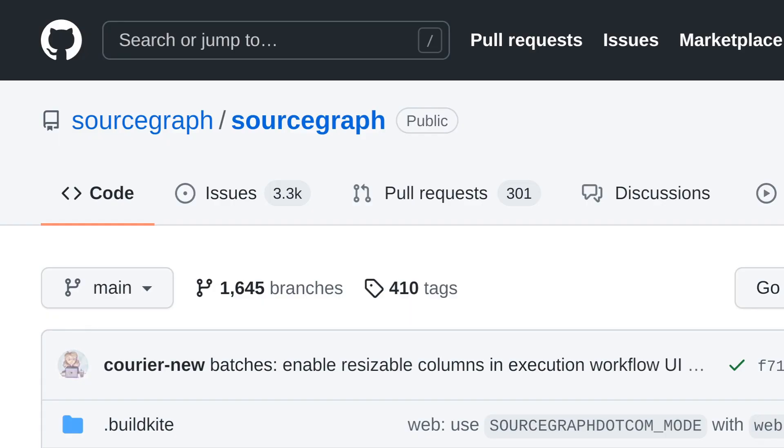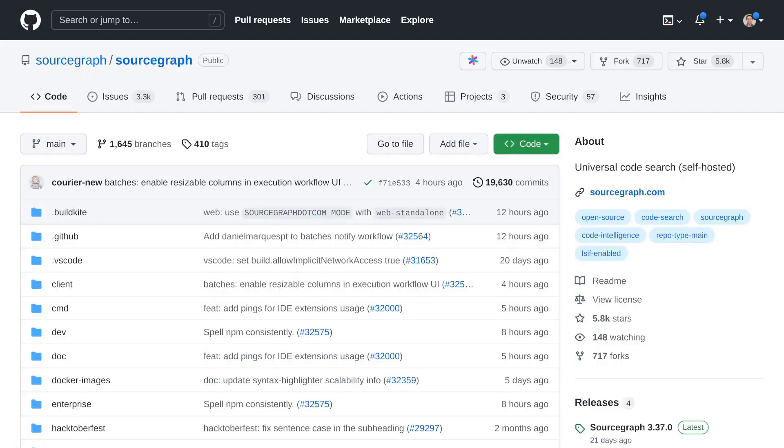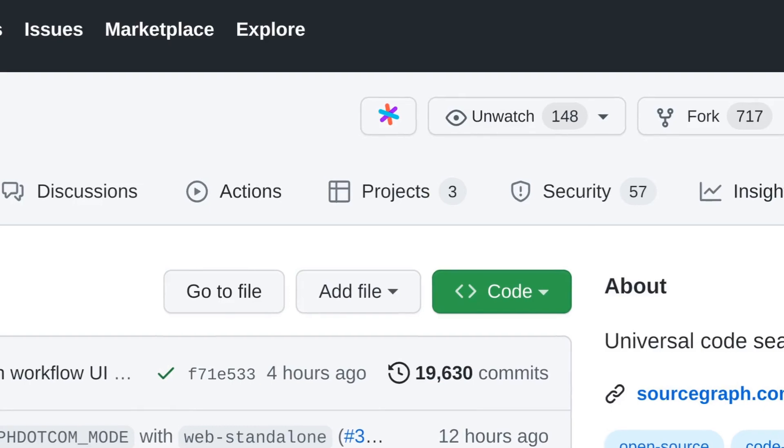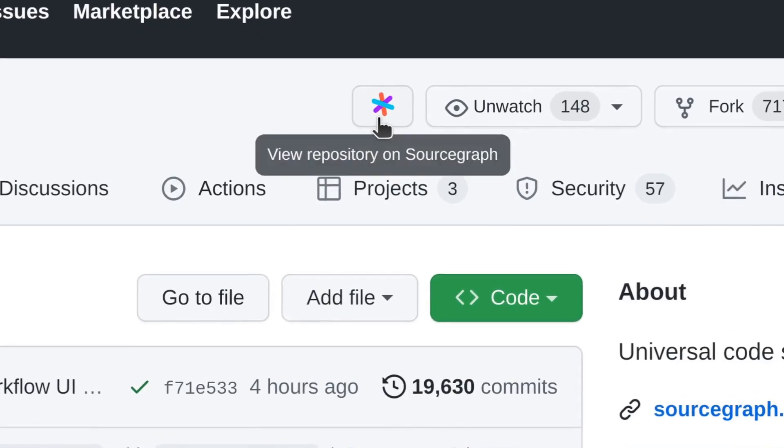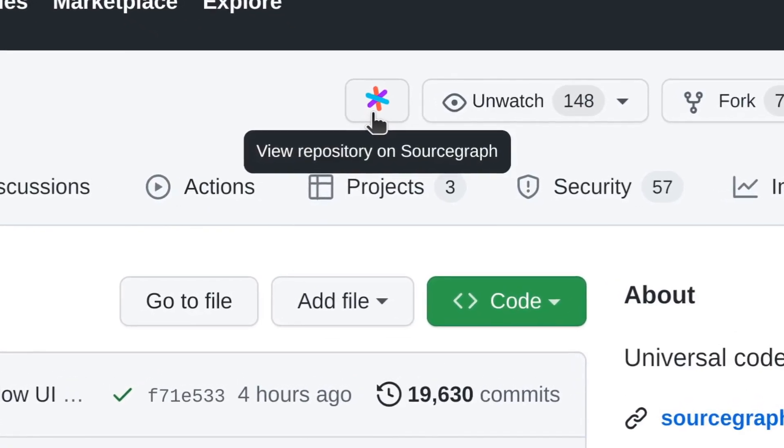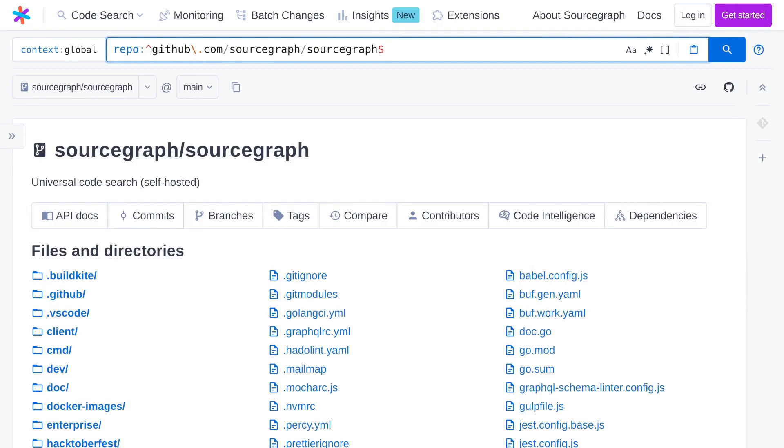The main codebase of Sourcegraph lives in the Sourcegraph/Sourcegraph repository on GitHub. Let's jump into the repository. I recommend installing the Sourcegraph browser extension. When you're looking at a repository on GitHub, the browser extension adds this button here. It's a quick way to jump into Sourcegraph and start browsing. So that's what we're going to do right now. And we can start exploring what's inside.